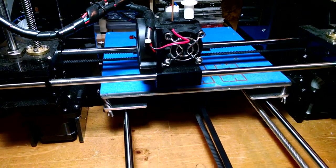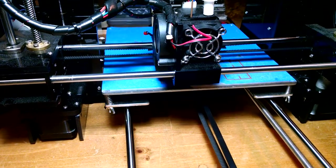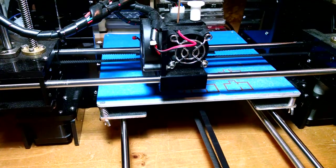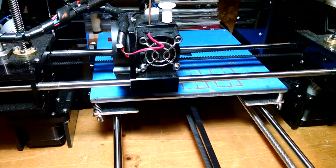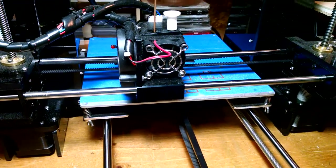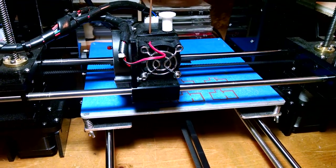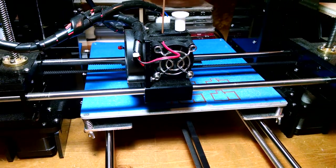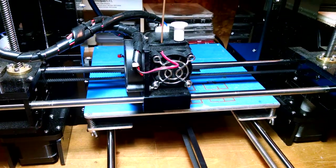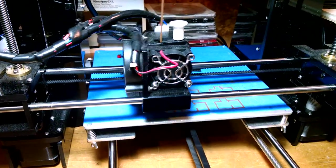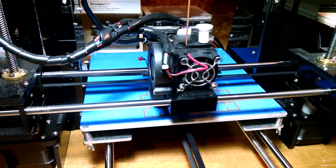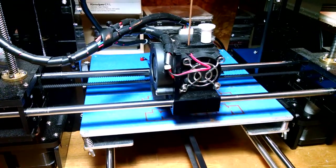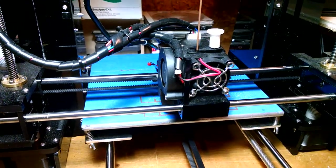Hello to all my modeling friends in the HO scale world and other scales as well. This is 3D Haas with the Sierra Valley and Harbor Junction Model Railroad. I have my Anet A6 3D printer printing once again.